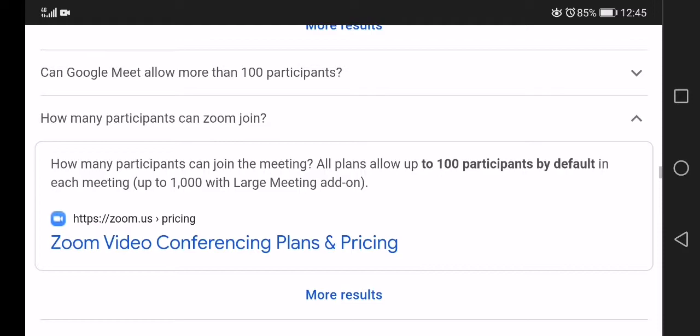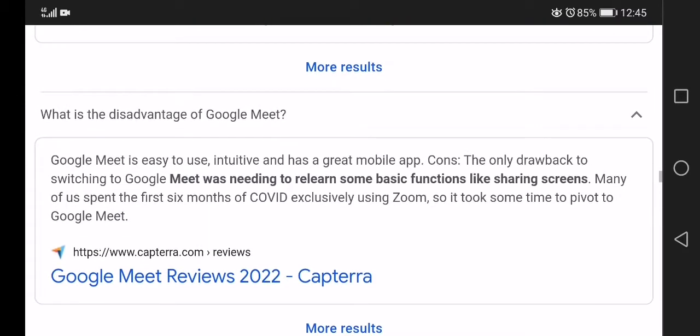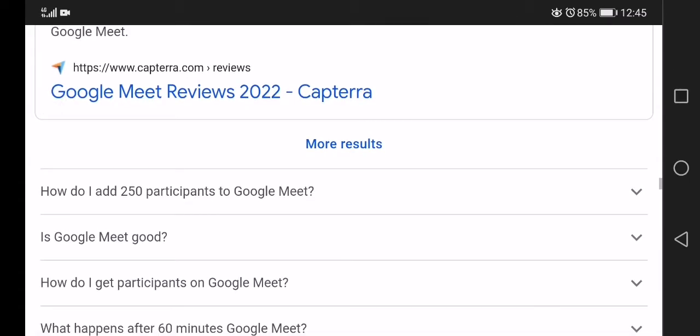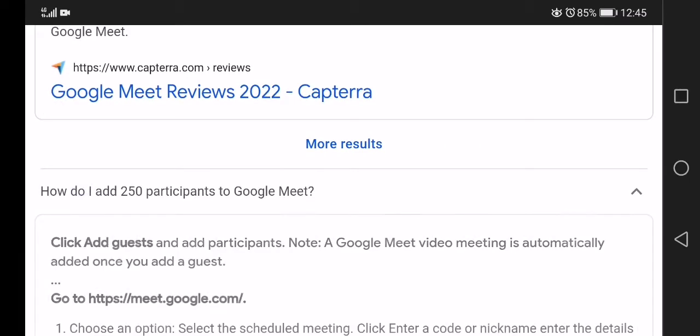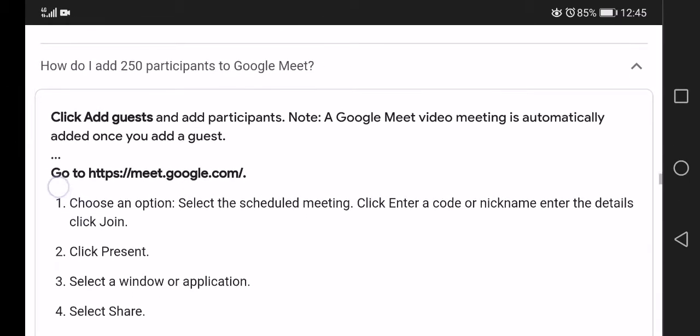Now I tell you about advantages of Google Meet. The only drawback is many of you spent the first six months using Google Meet, so it took some time to pivot. Click enter code or nicknames, select a window or application.